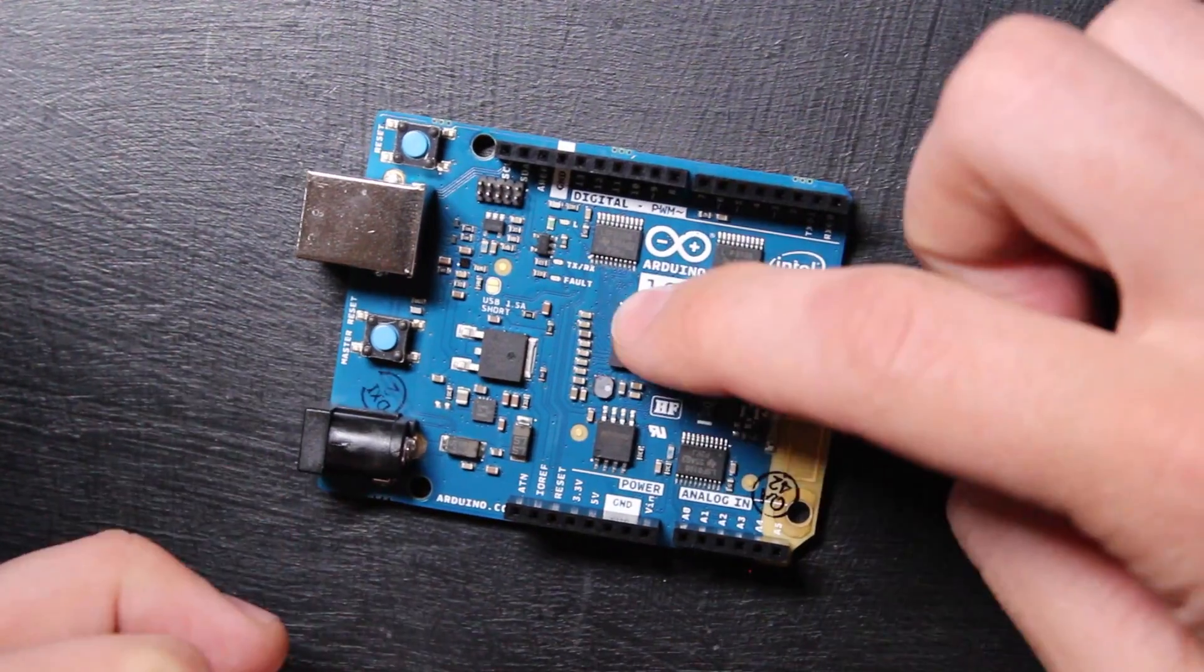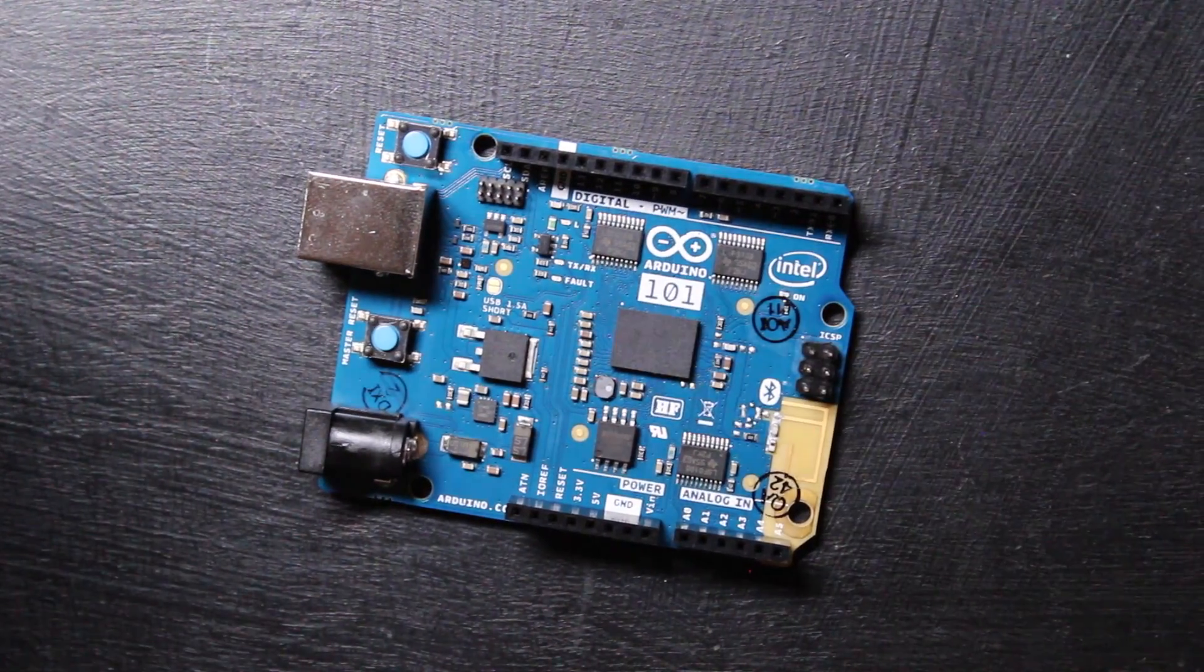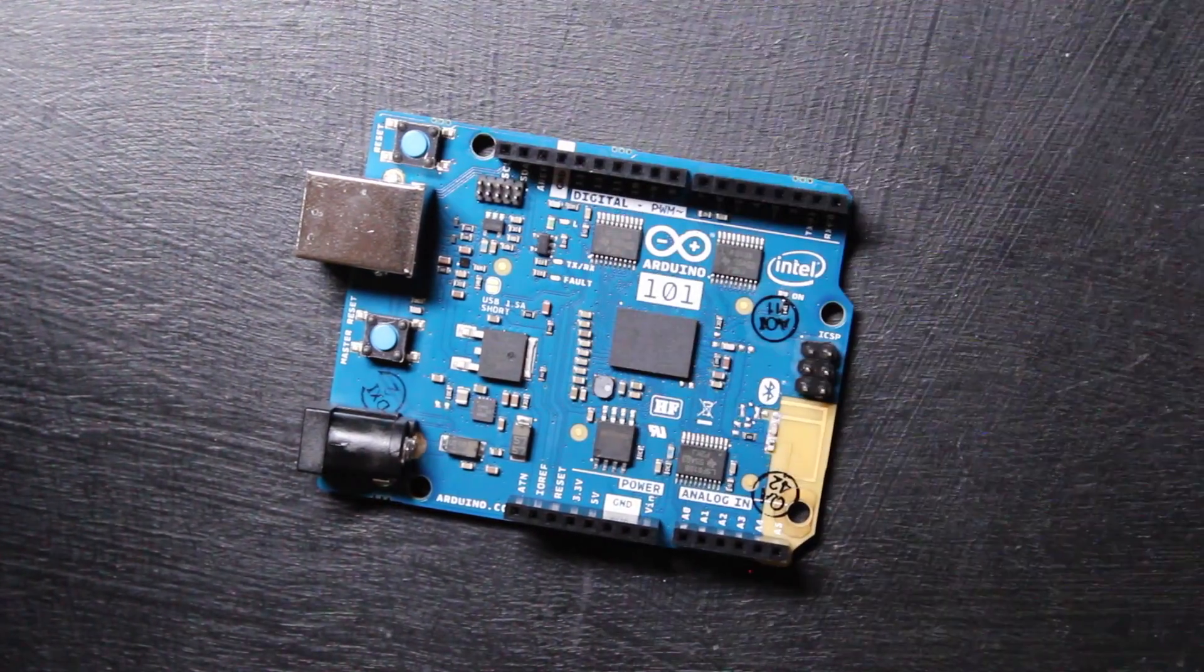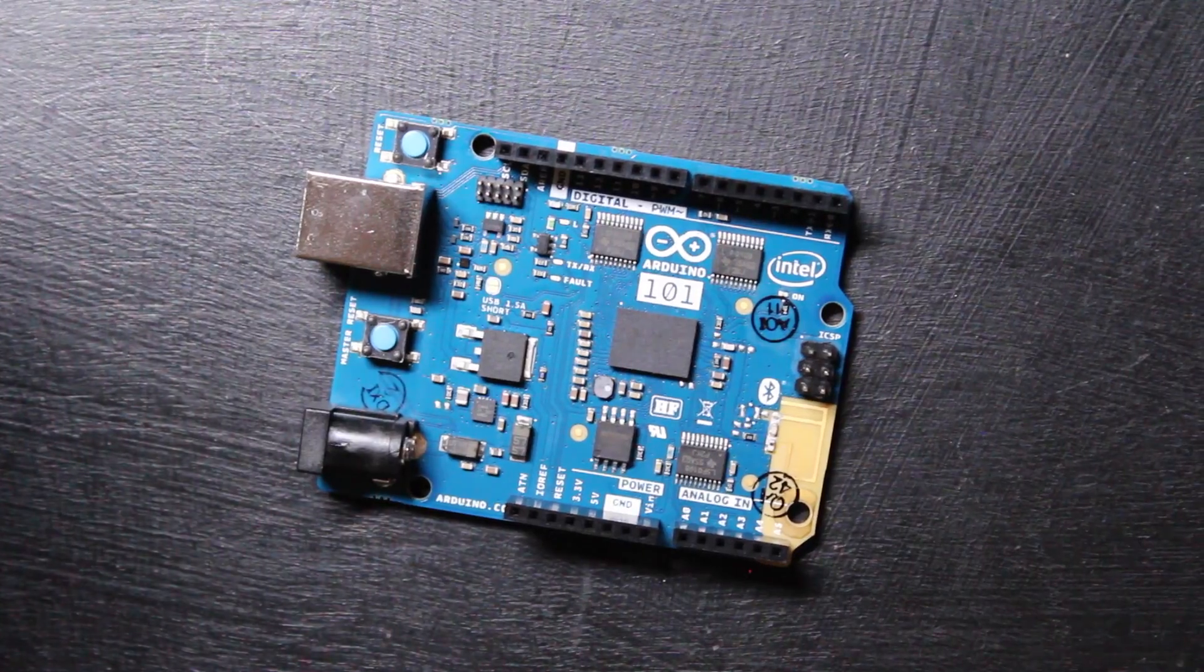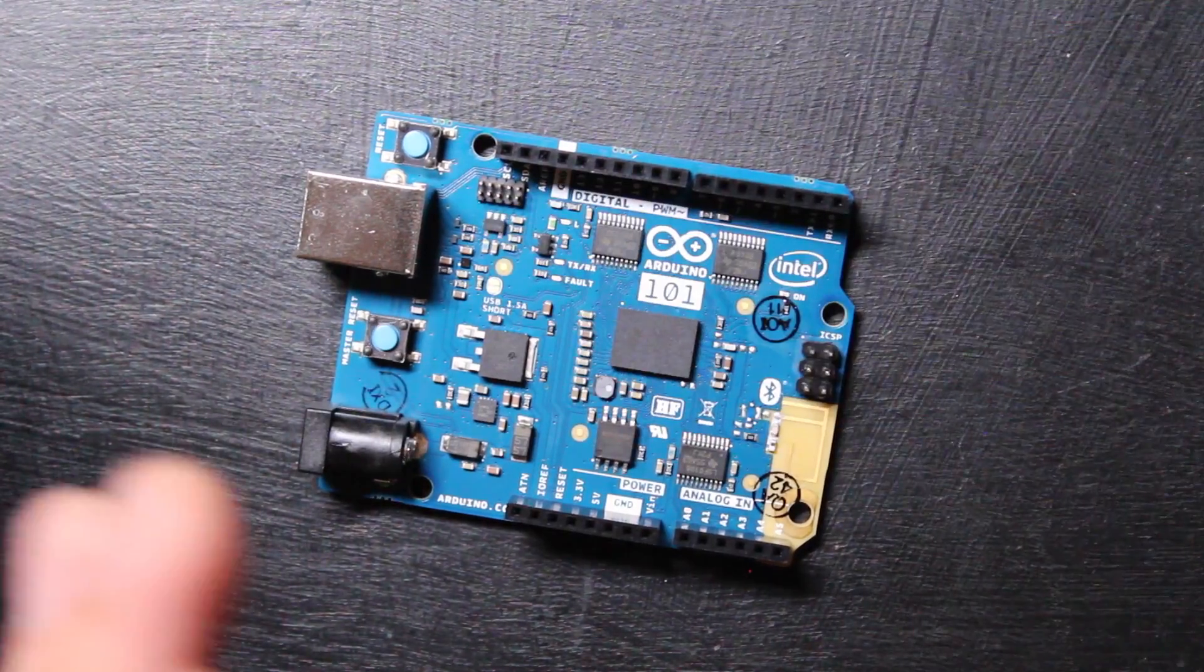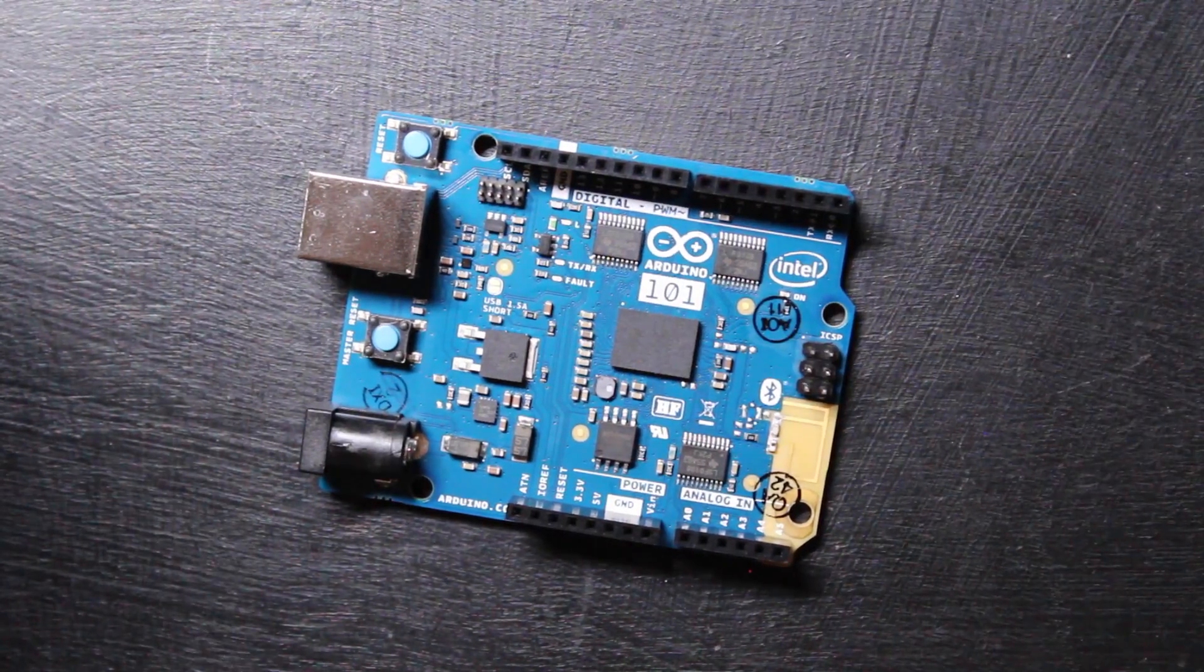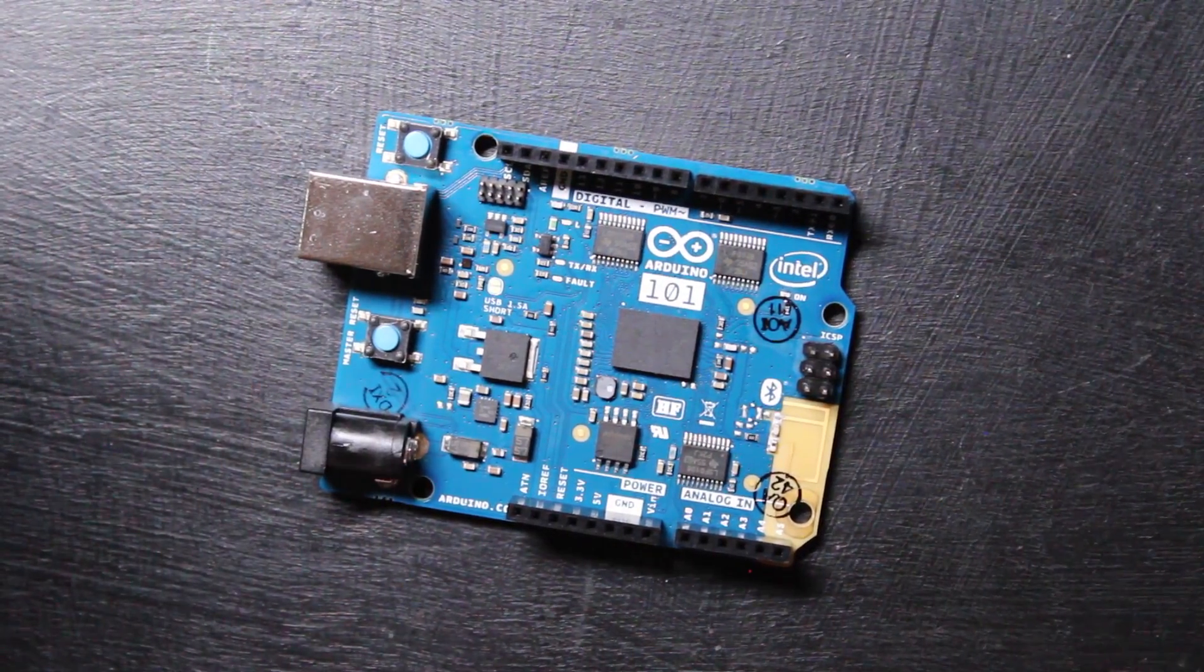So the question is, what happens when you take a picture of the Arduino 101 board with the xenon flash bulb? Spoiler alert, some interesting things are about to happen, so let's run some tests.